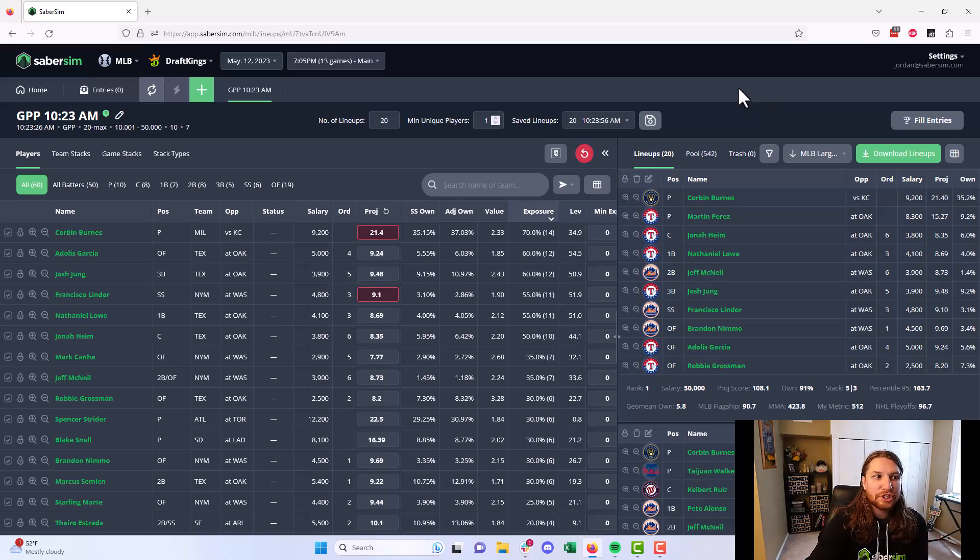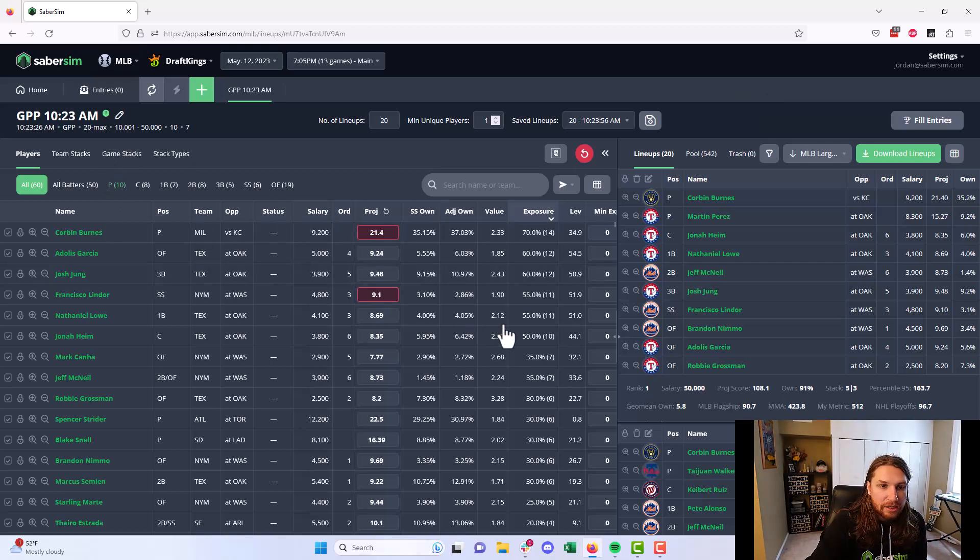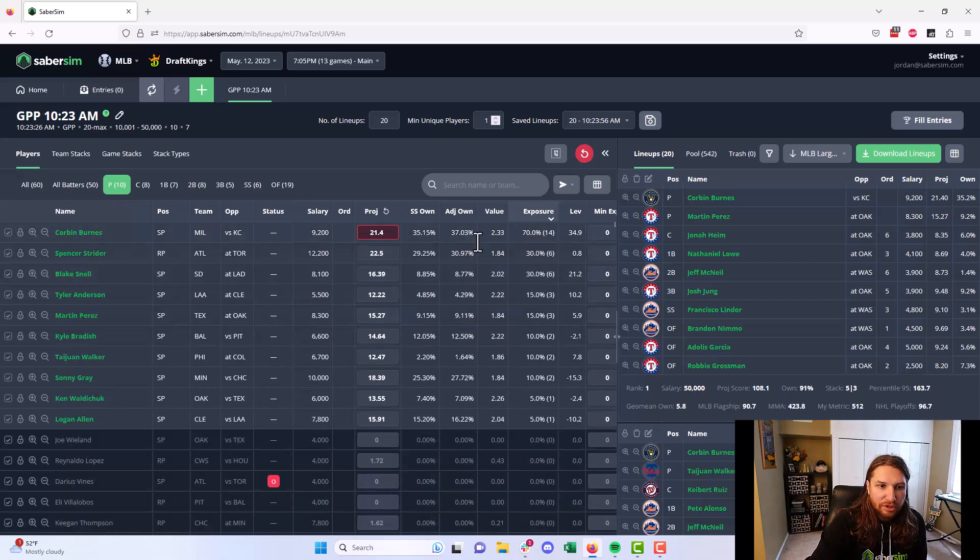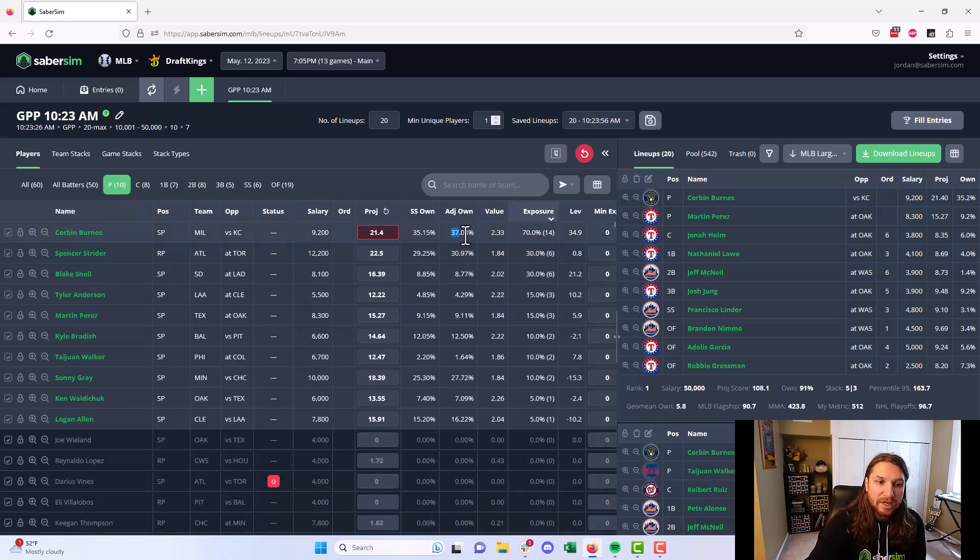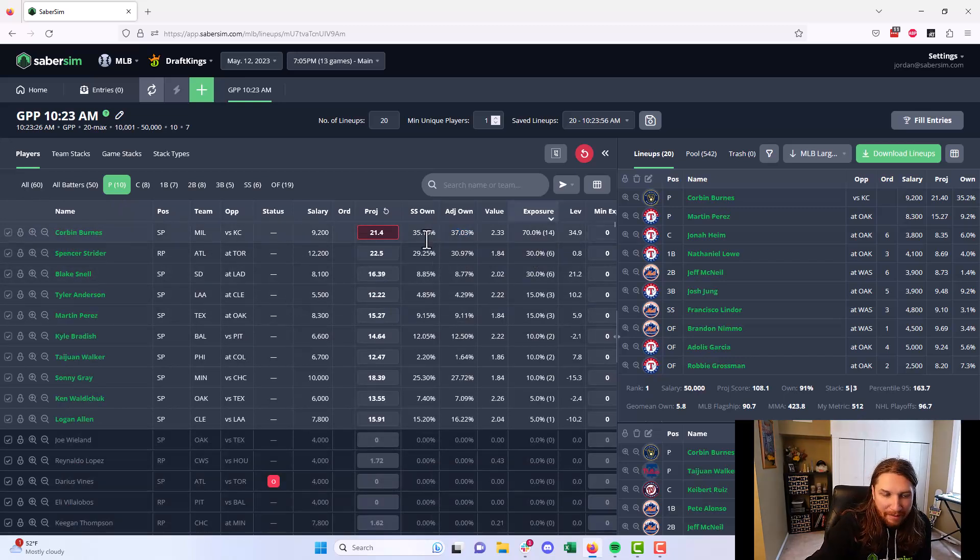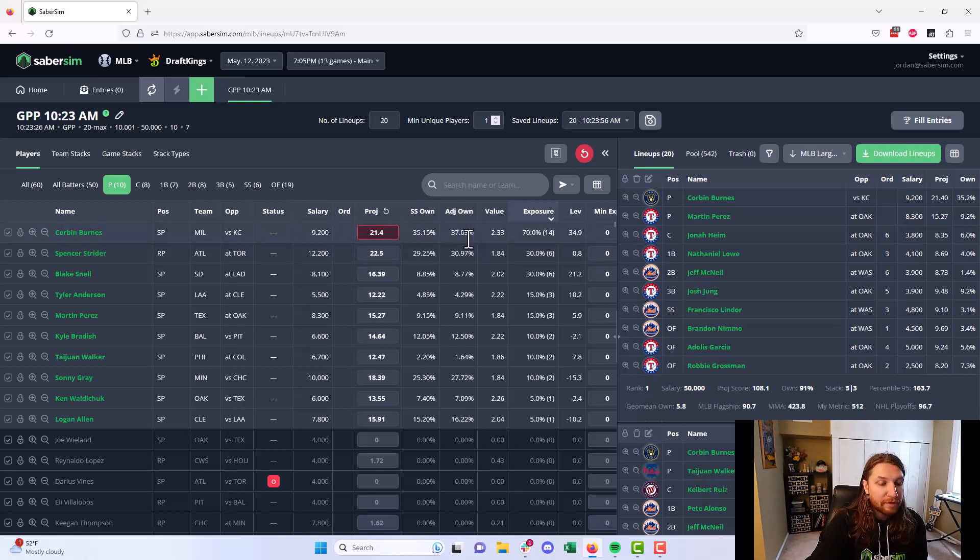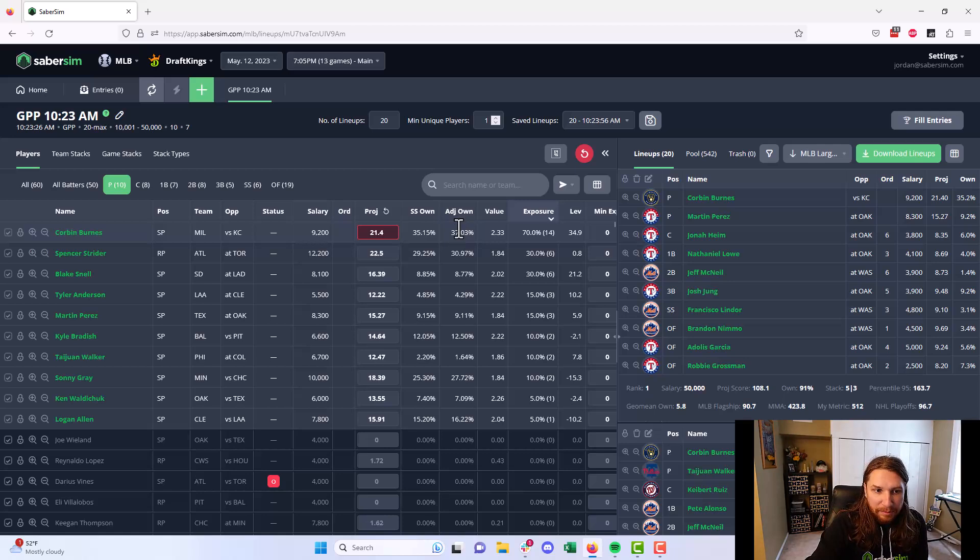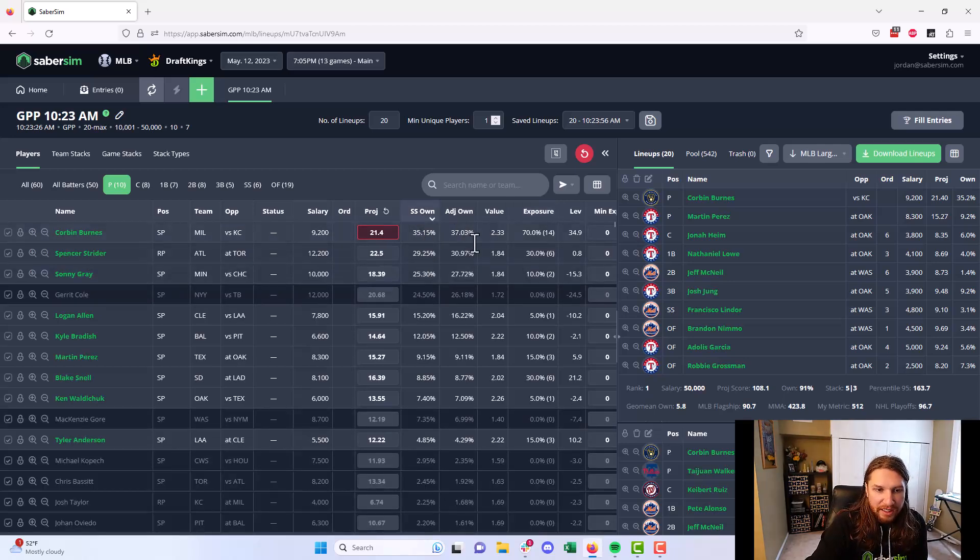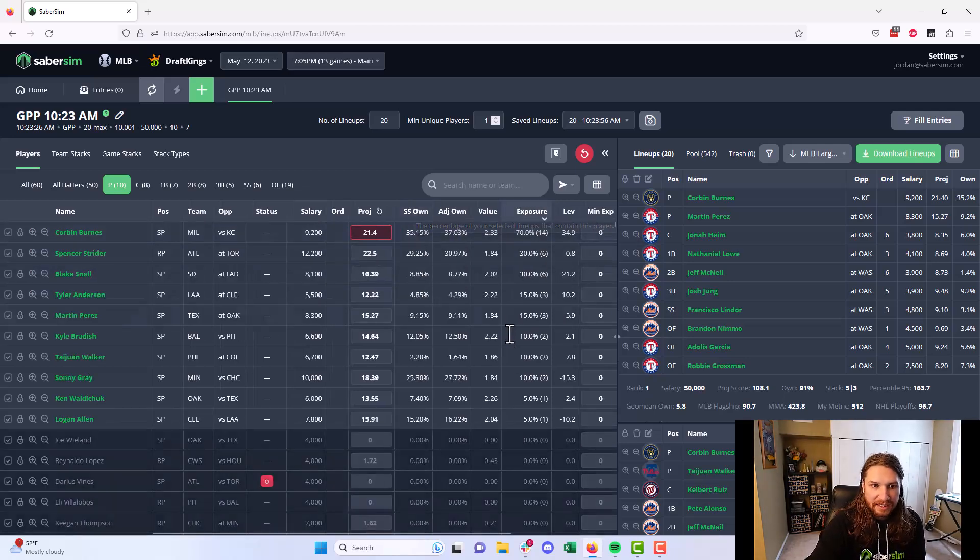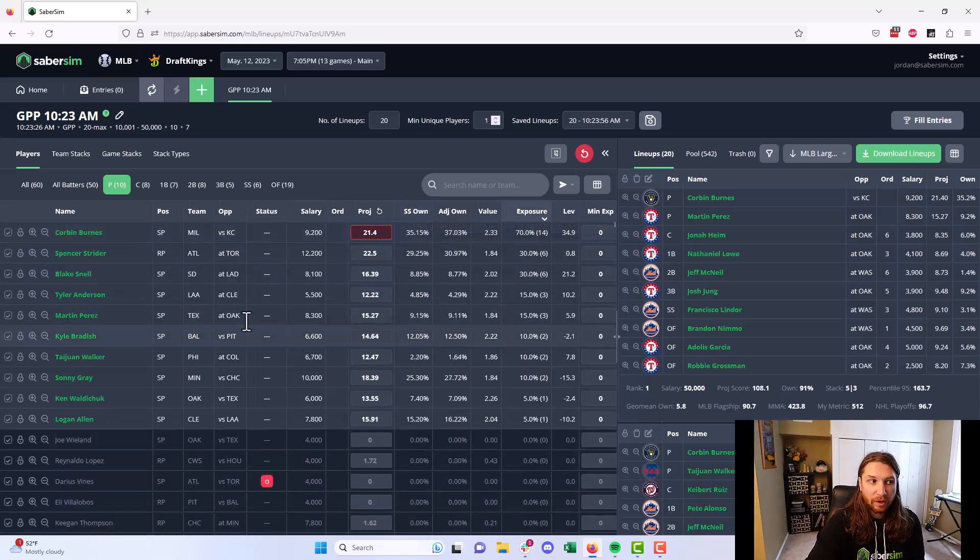If we just look at this build here that I ran earlier this morning, you can see looking at our pitchers, we're generally comfortable getting some exposure to some of the top pitchers on the slate because we understand that that adjusted ownership is not much higher than their SaberSim ownership. Corbin Burns is a perfect example of a very well projected, very fairly priced play that while he is going to be the chalkiest pitcher on the slate, isn't a guy that we necessarily want to get away from.